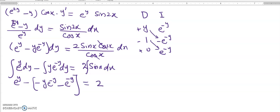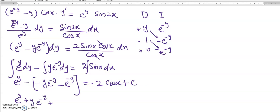From the right side, 2 times the integral of sin x gives minus 2·cos x, so putting it all together we get: e^y plus y·e^(-y) minus e^(-y) equals minus 2·cos x plus C. It appears we cannot further simplify this to get y explicitly, so we cannot get an explicit solution — this is an implicit solution.